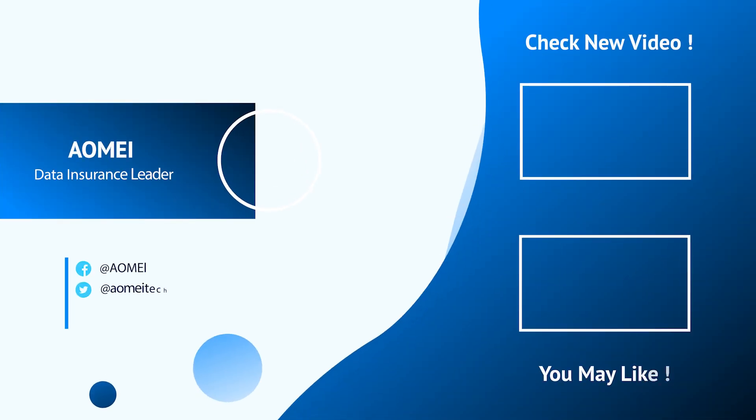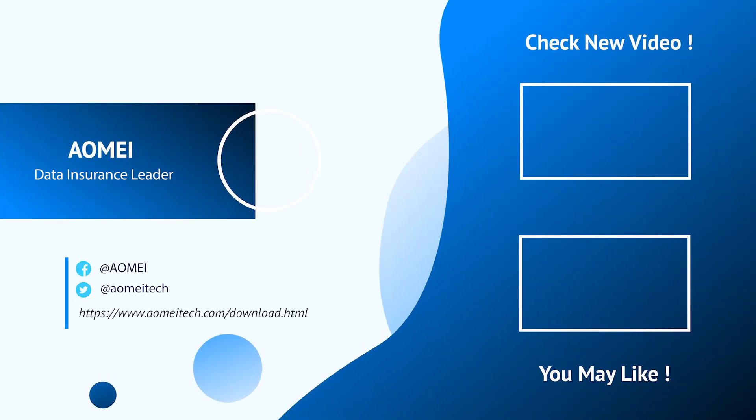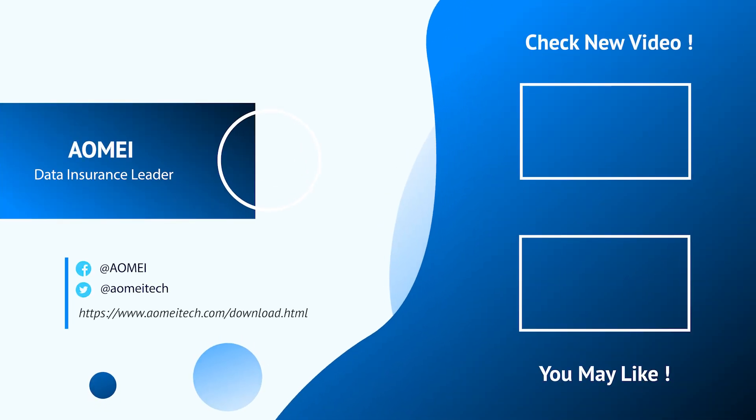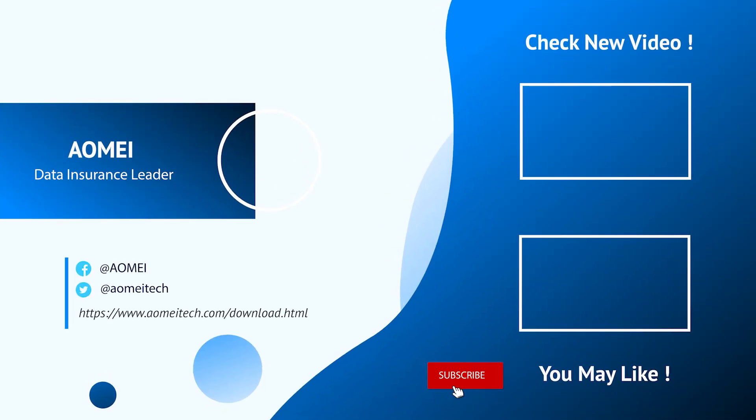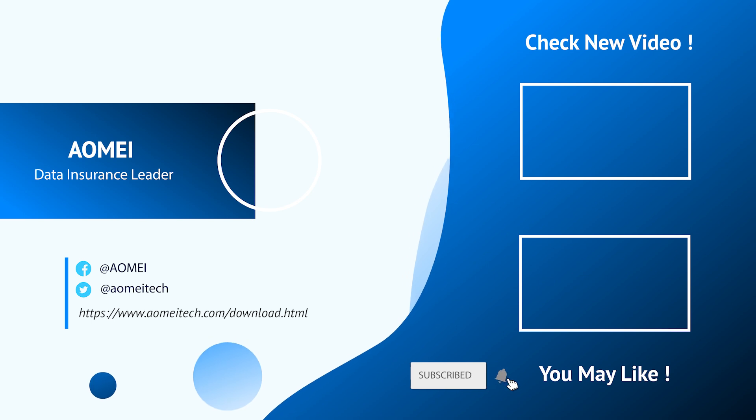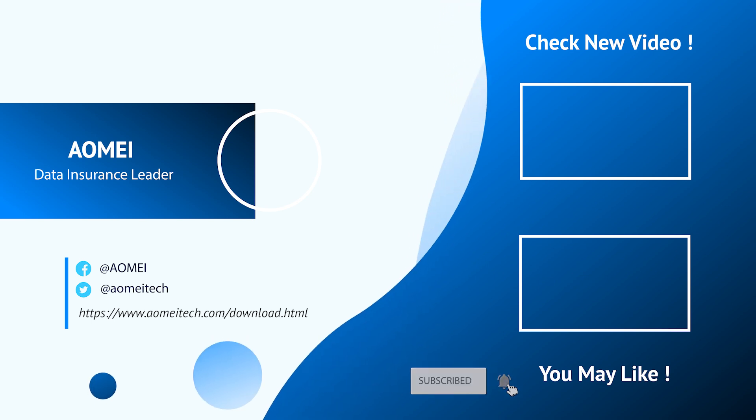Thanks for watching till here. I'll see you in the next two videos. If you have any questions, please leave comments or email us.